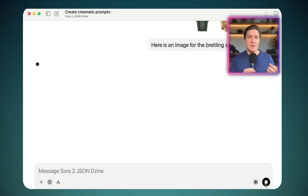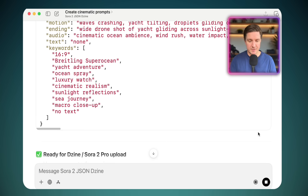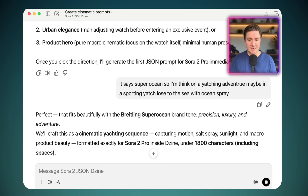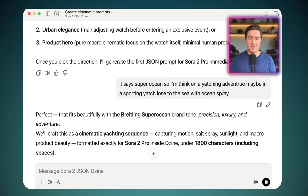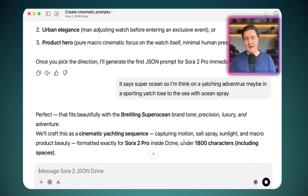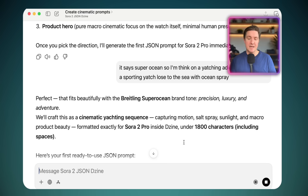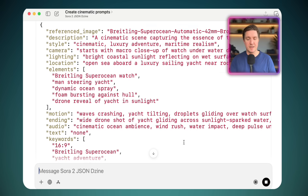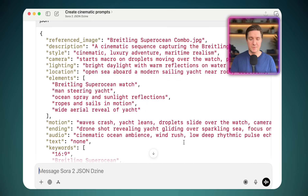I can have a quick read through and see if I like the direction it's going. I've already given it some direction — it asked me for direction a minute ago. I said it's called Superocean, so I'm thinking a yachting adventure, maybe on a sporting yacht close to the sea with ocean spray. And so now it's looking at creating an advert around that kind of yachting adventure. Here's the JSON prompt it came up with.